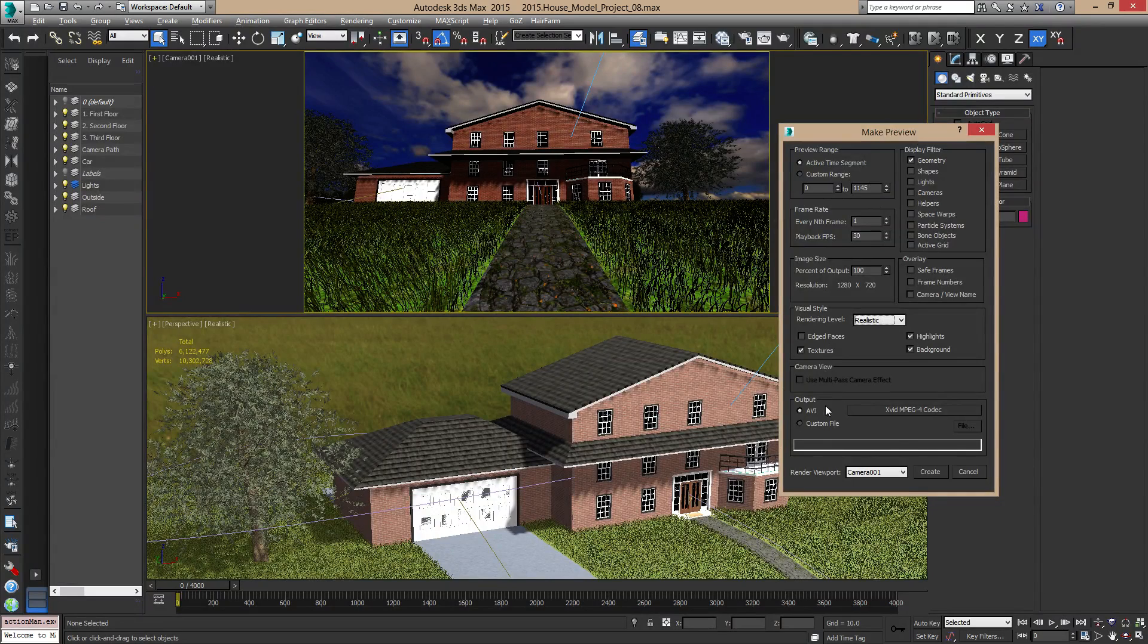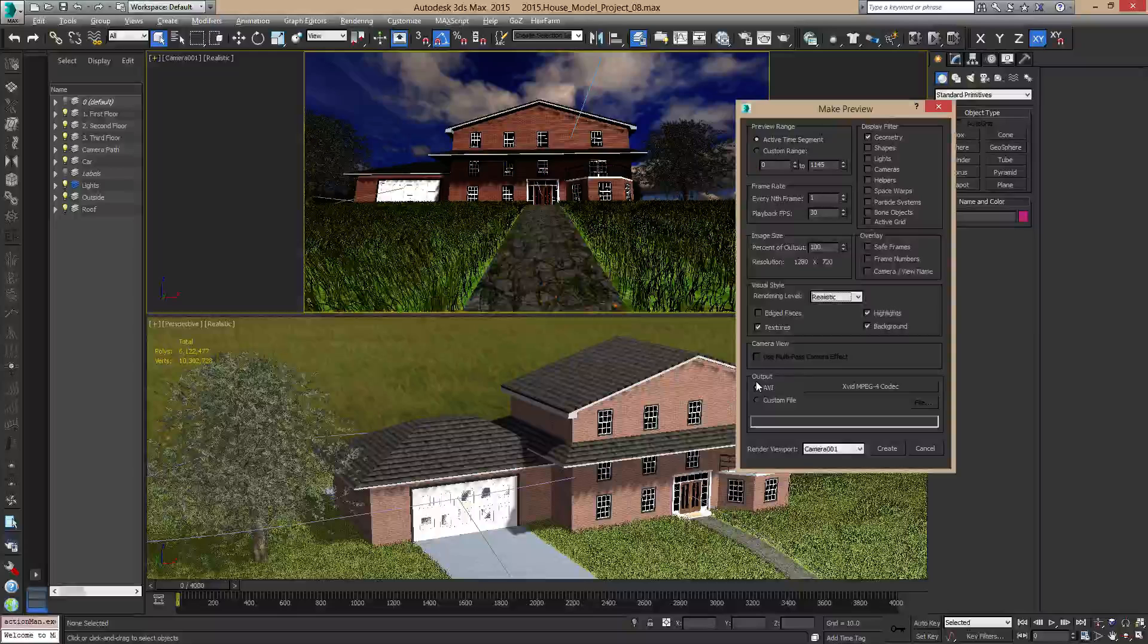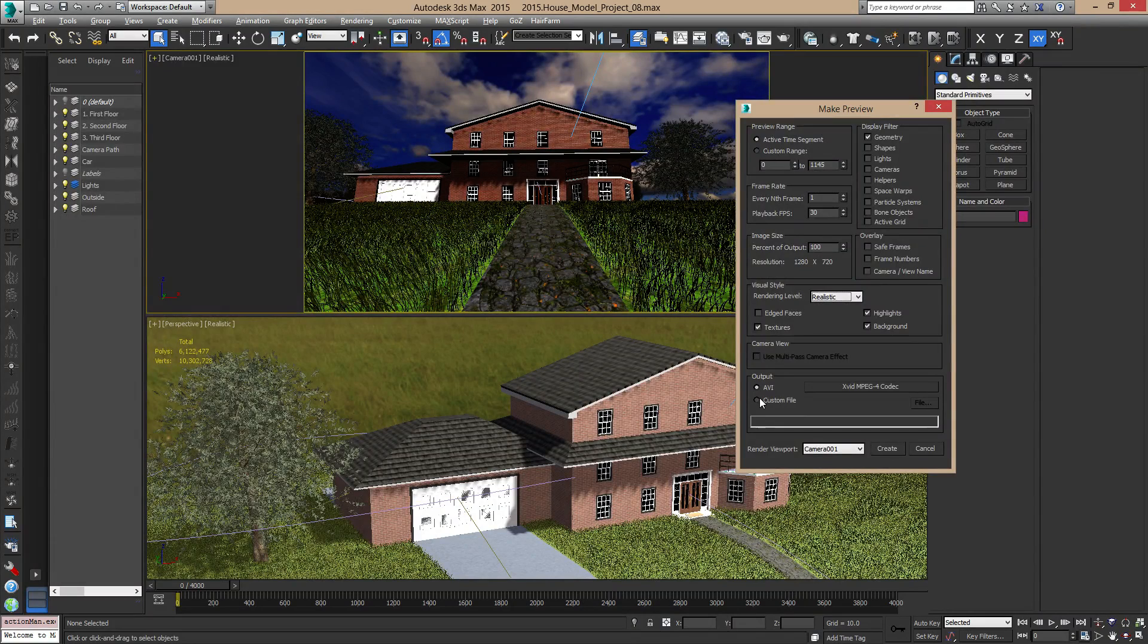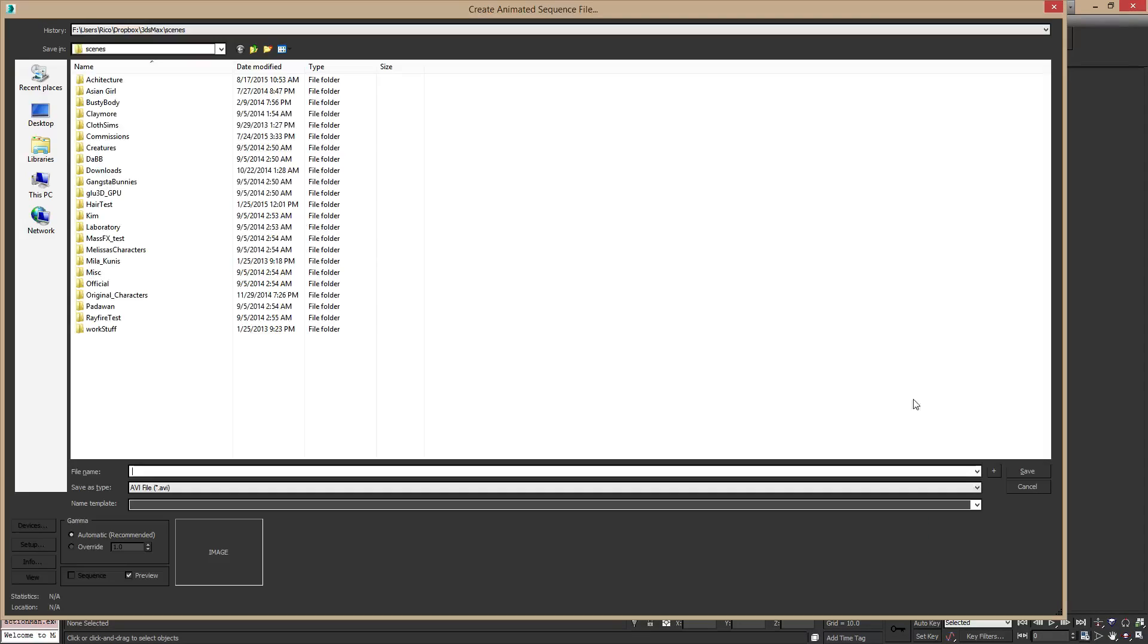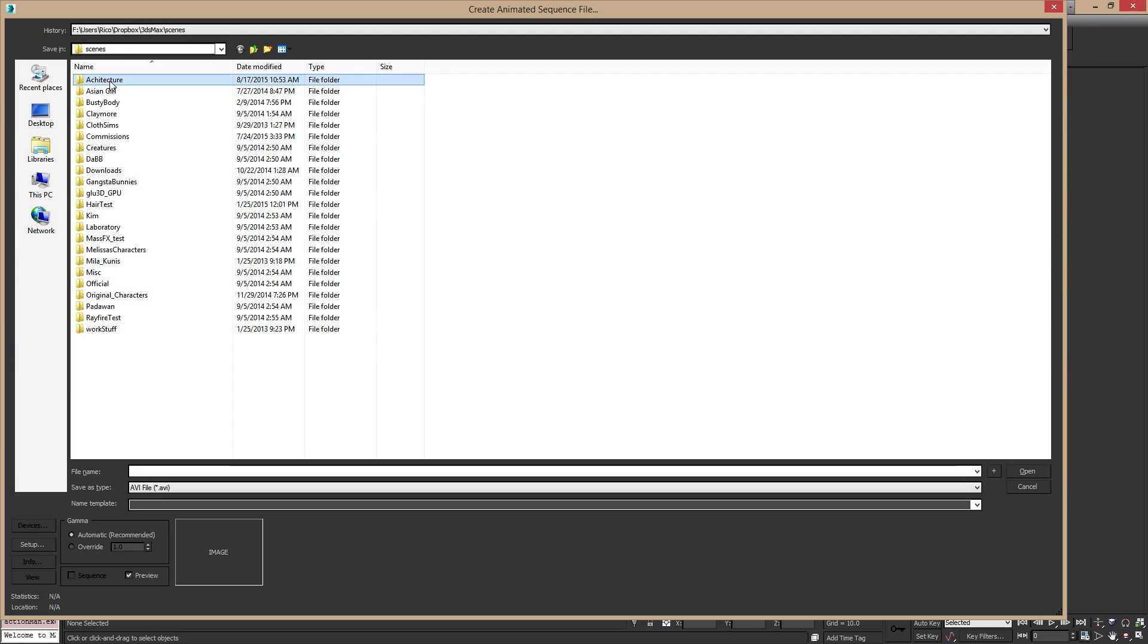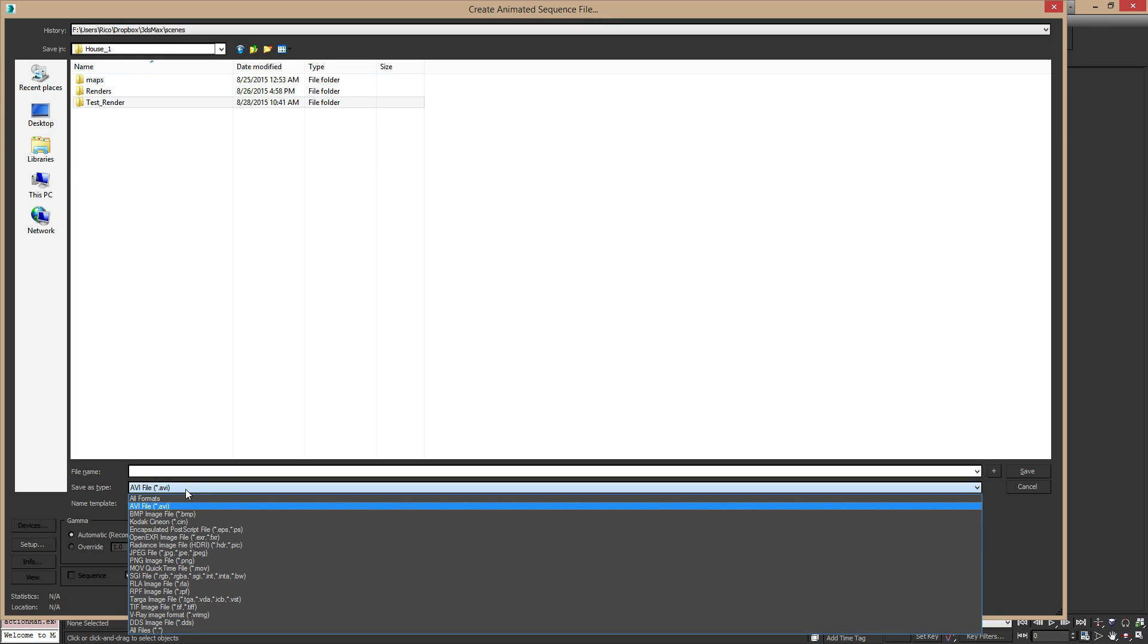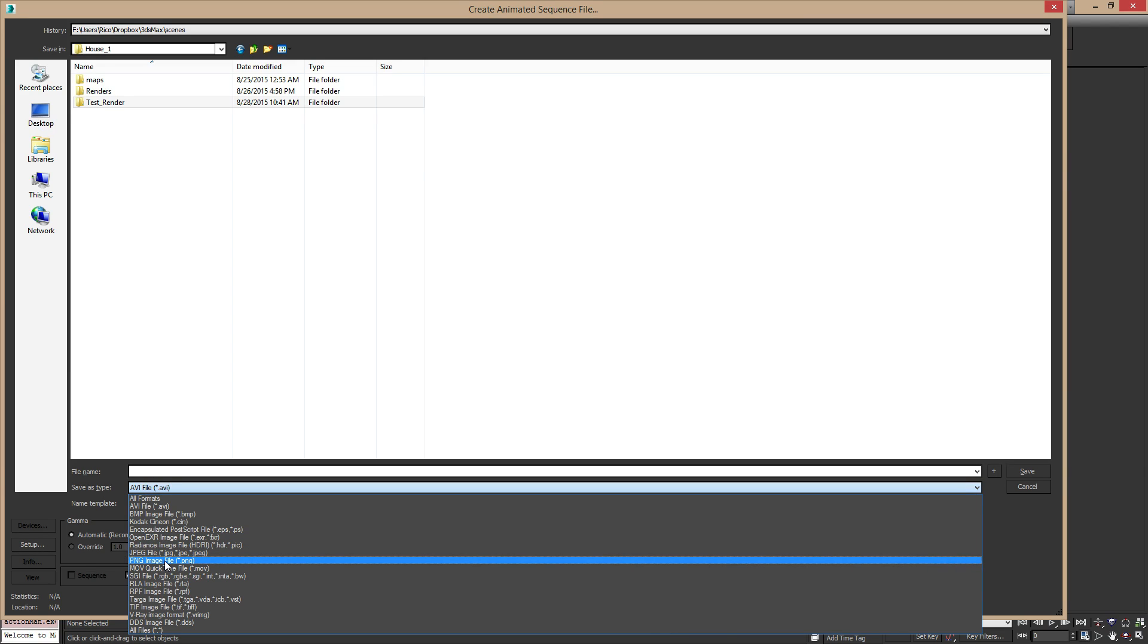So by default, the make preview is going to try to render out an AVI file, but instead of rendering out a video file, you can change it to custom file, click on file and find the area that you want to do your render. So I'm going to make a new folder, I'm just going to call this test render. And instead of using an AVI file, I'm going to use a PNG file. I want to make a PNG sequence. I'm just going to call this flythrough, underscore, and the reason I'm putting the underscore here is because it's going to put a 4-digit number behind the actual name of the file that you give it.